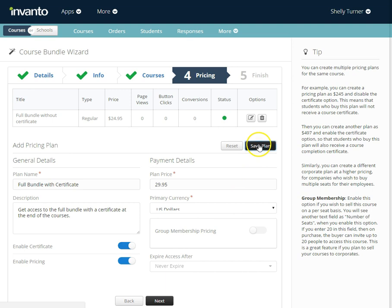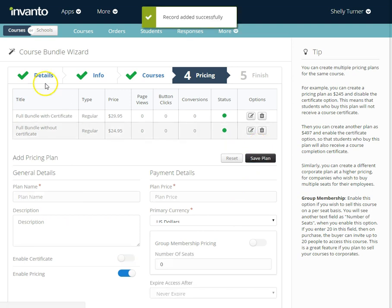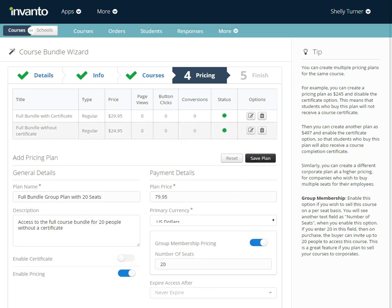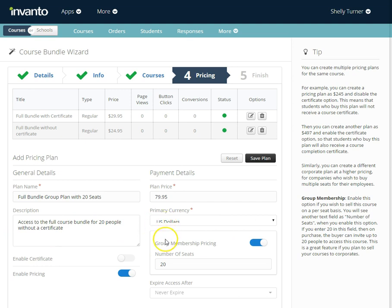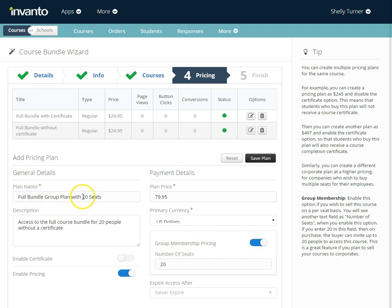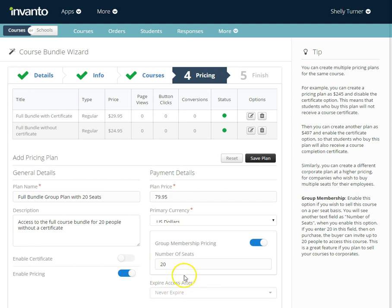I'm going to add one more. The last plan is the full bundle group plan with 20 seats. I set my plan price, I added the description, I set the US dollars as primary currency. Now I have checked the group membership pricing and the number of seats I put as 20 which is in my plan name. I do not have enable certificate enabled. I have enabled my pricing and I set this to never expire.